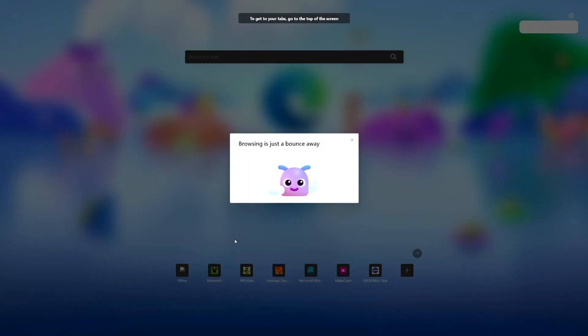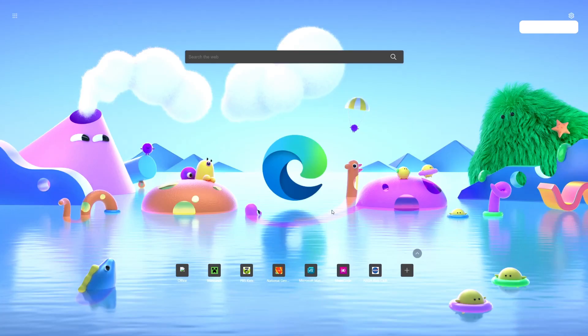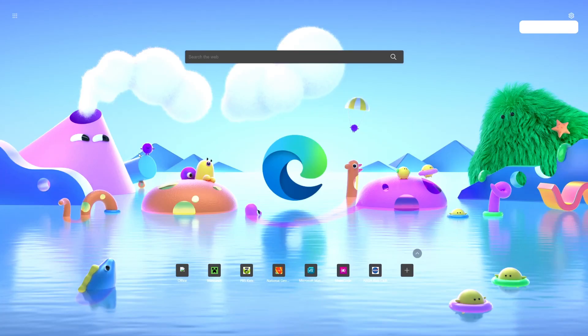You can see everything is getting set up now. Downloads is easily accessible. Browsing is just a bounce away is what it says. And if I hit the exit button right here, you can see now it is in Kids Mode.